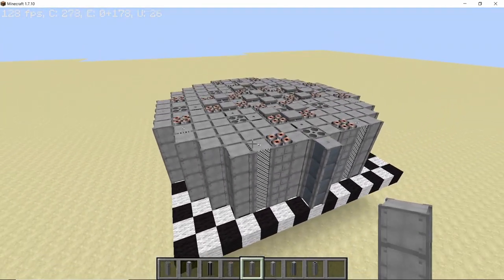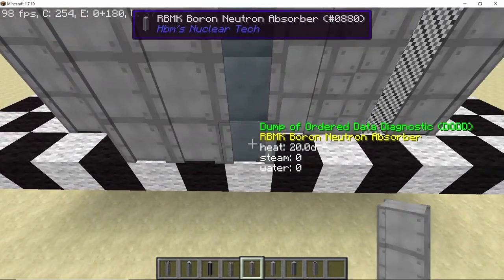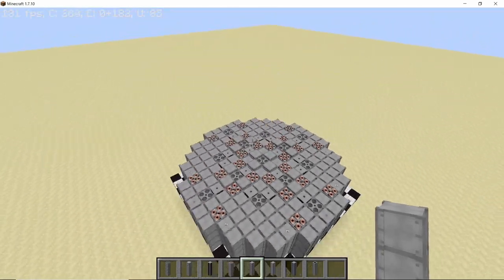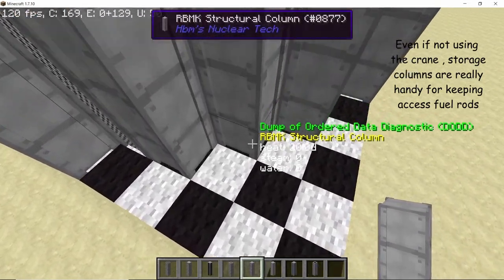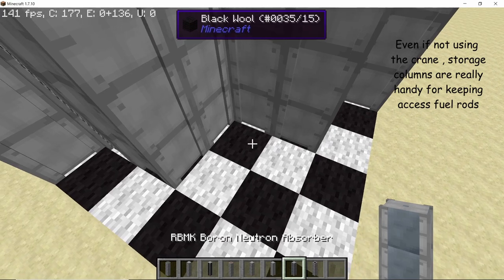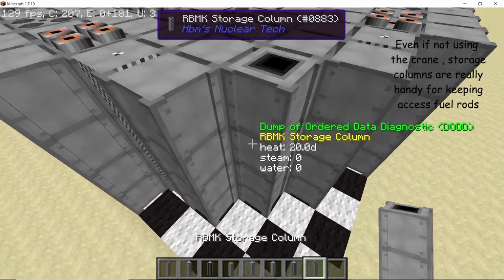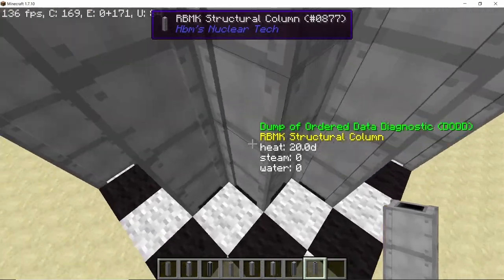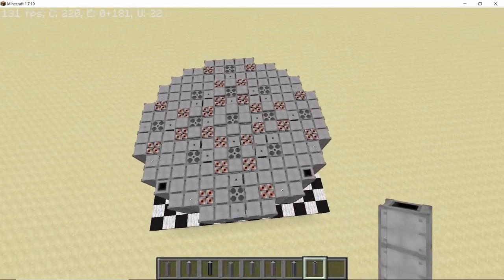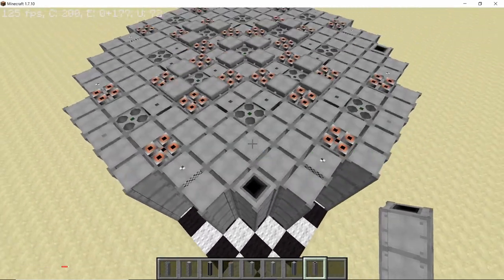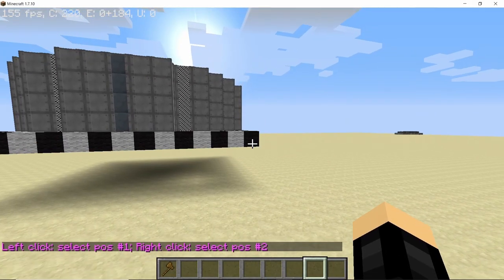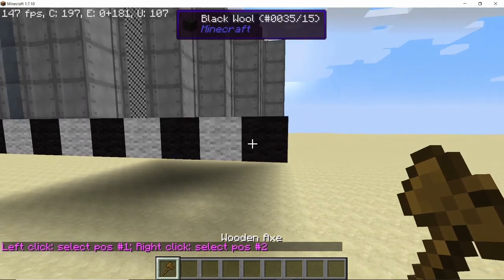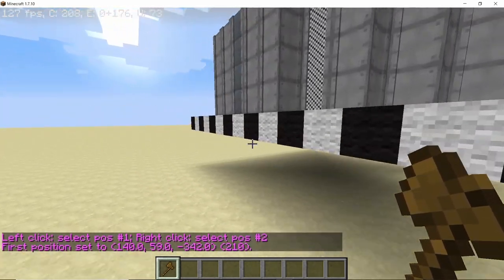By doing that we have successfully completed the RBMK reactor design — it should look something like this. If you want to use the crane, you can break the diagonal structural columns and replace them with storage blocks to store your fuel there instead of in a crate or chest. Place 4 storage columns, then break the temporary base you made to build the reactor.